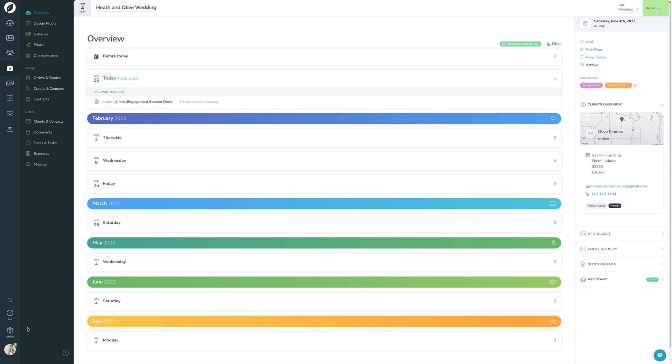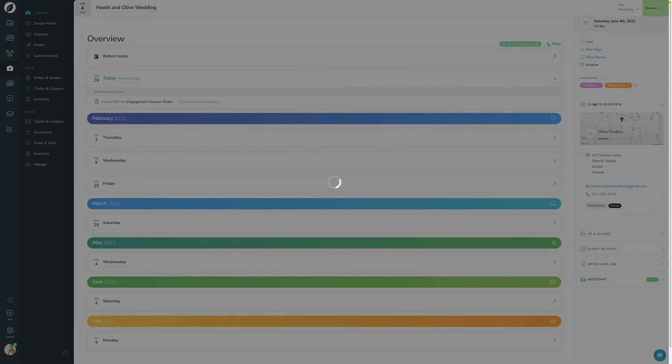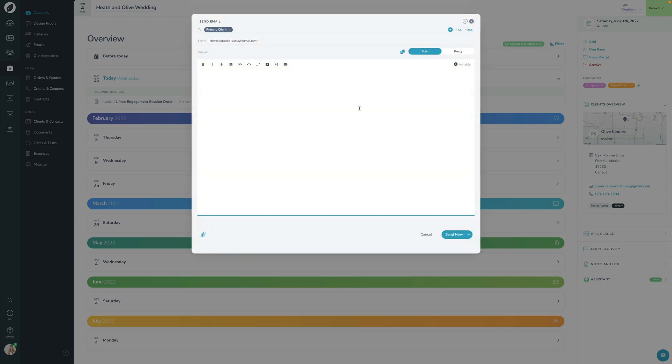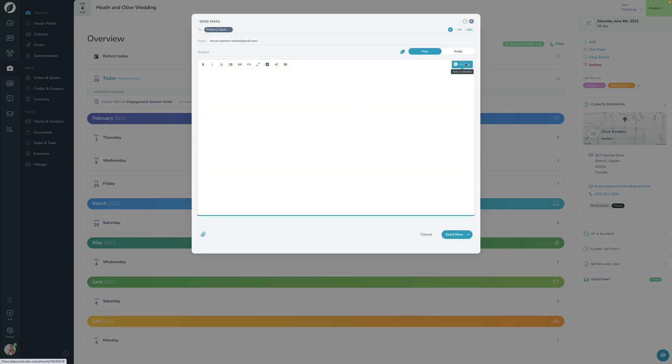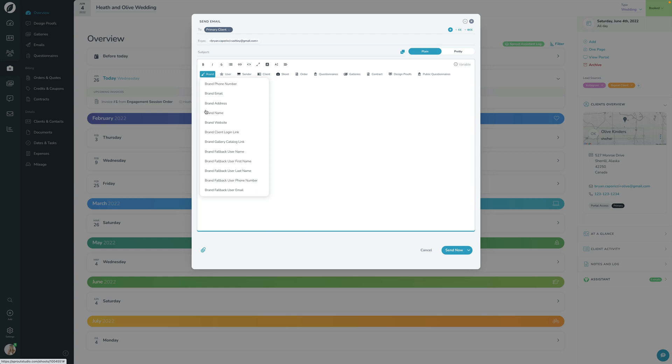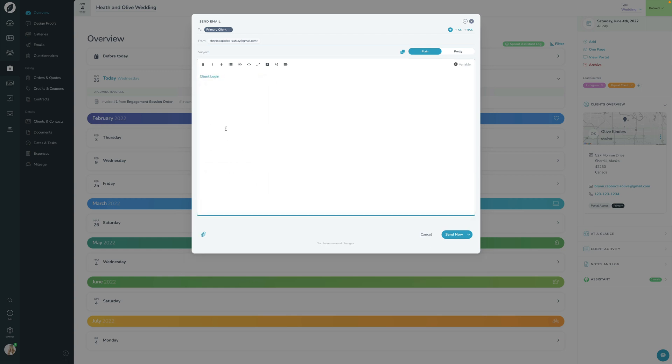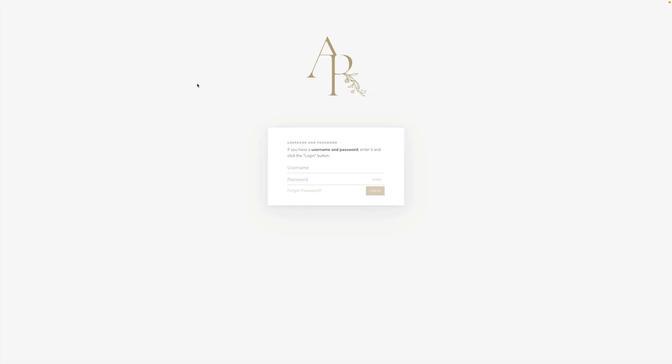You can actually see what the link to that is if you click Send Email, and if you click Variable right here, and then if you click Brand and you click Brand Client Login Page, this page right here is where they would go to log in.